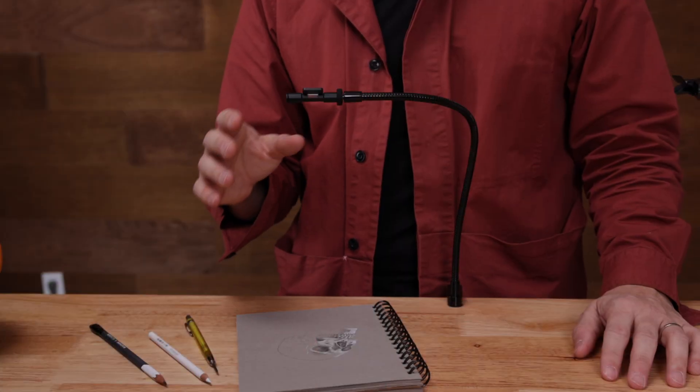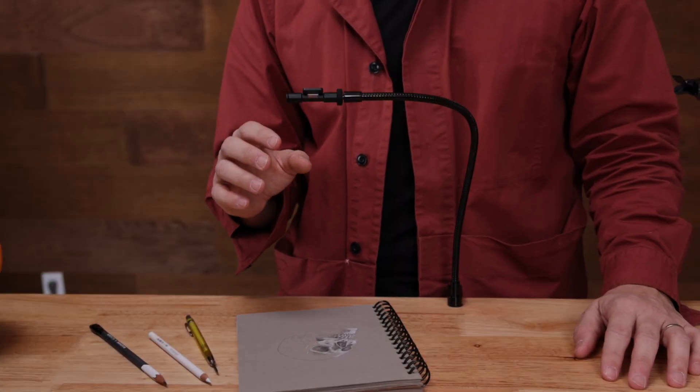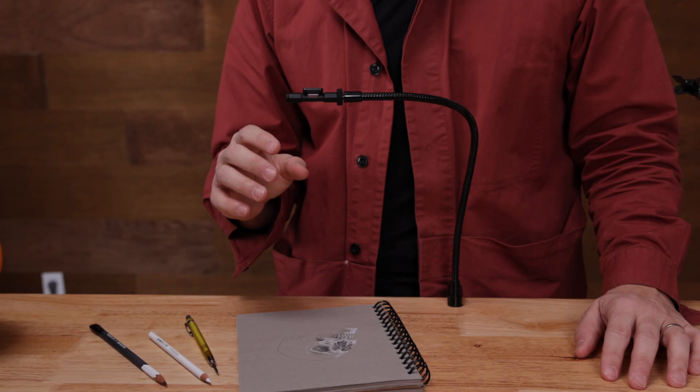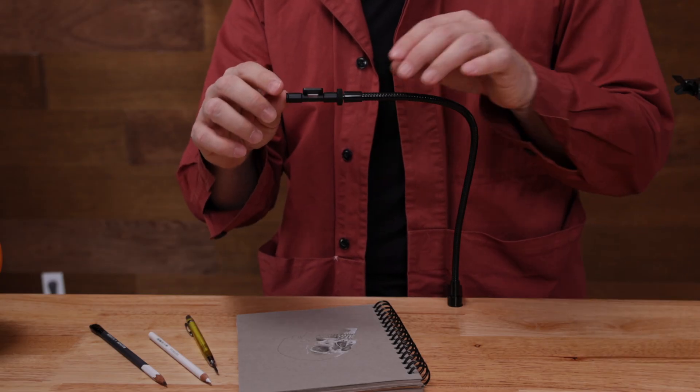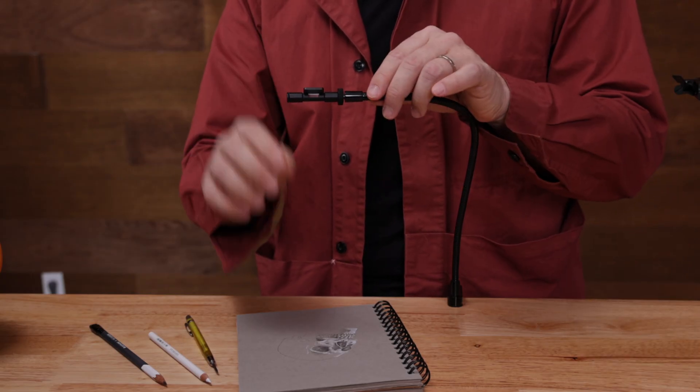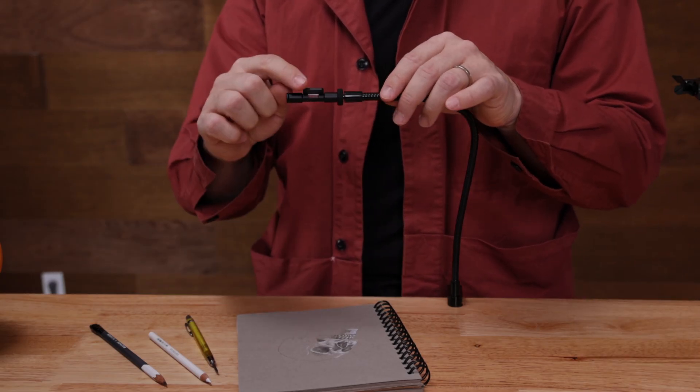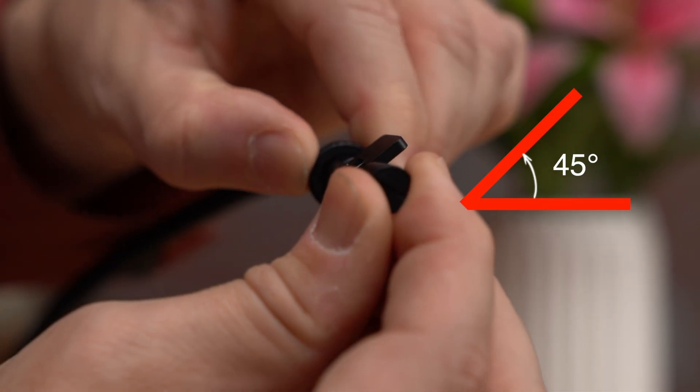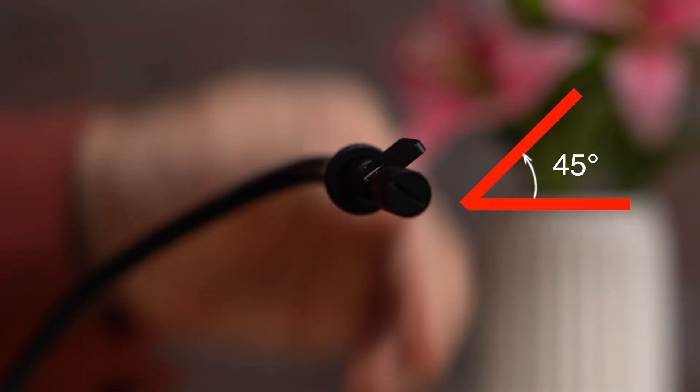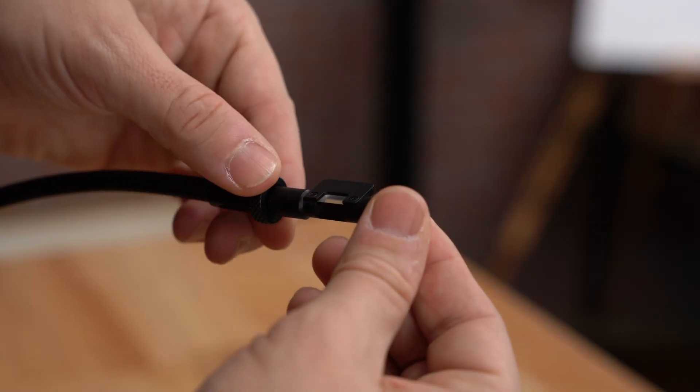So the first step is setting up your Neolucida correctly. Make sure that when you set up your eyepiece above your paper, the prism shield is rotated to 45 degrees to your table.